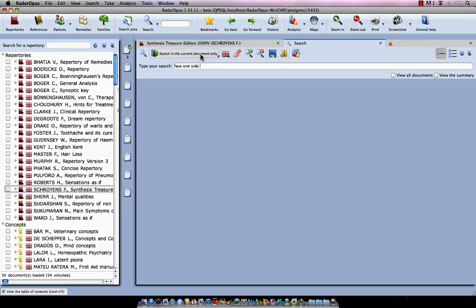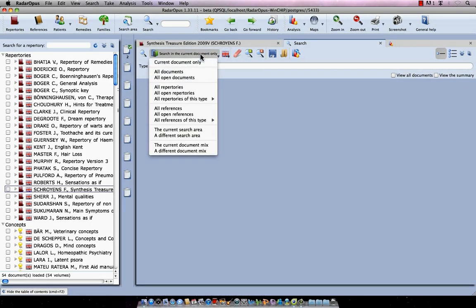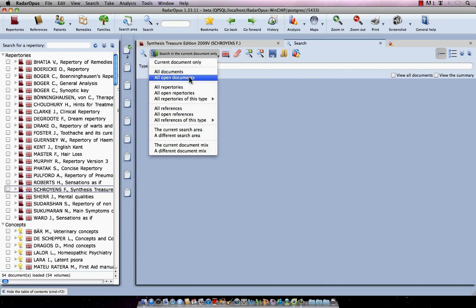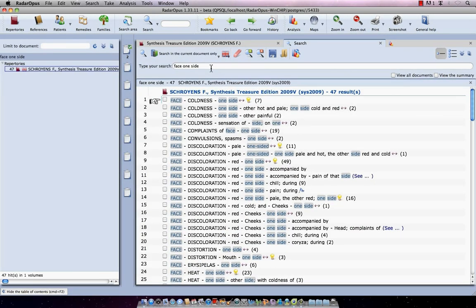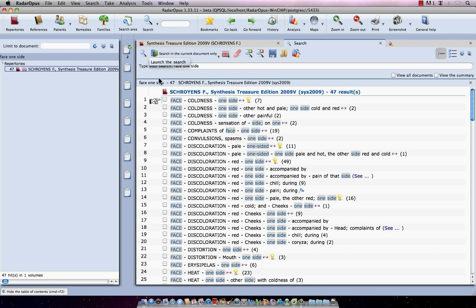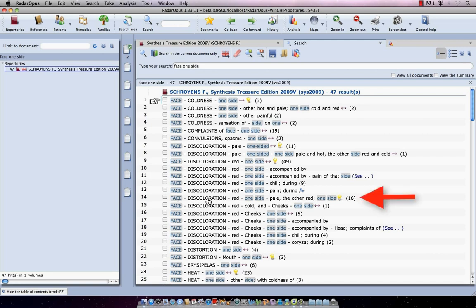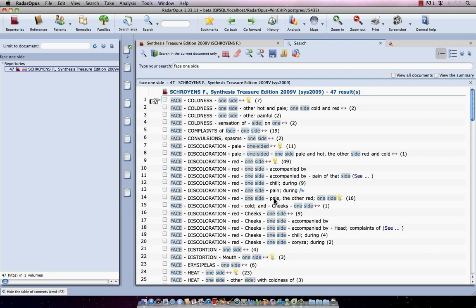You can also click here to change. I can select here for example all documents or all repertories. But let's keep for now the current document only and it starts my search, or I could have pressed on the keyboard the enter key or in the left upper corner click here to start the search. Now I have an overview of all symptoms in the repertoire. It has found 47 symptoms and I go over it and I see here for example face discoloration. It's under discoloration, red, one side and I see here a rubric which might be more accurate. There's also the other side is pale. Let's say that is the situation of my patient.